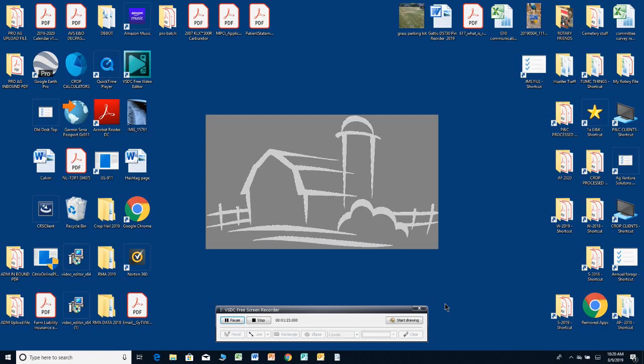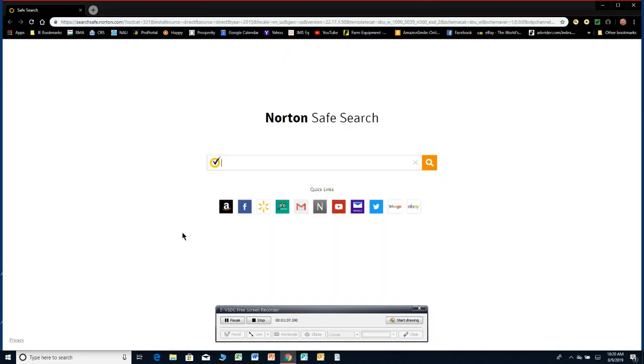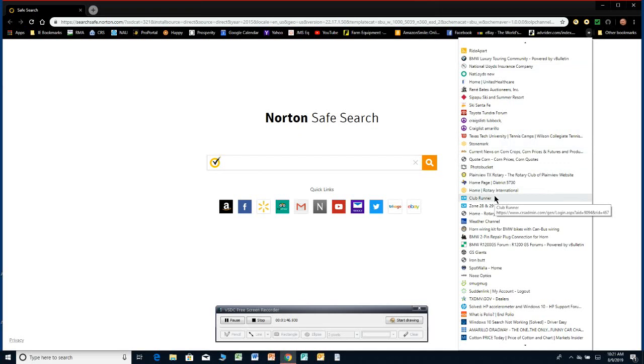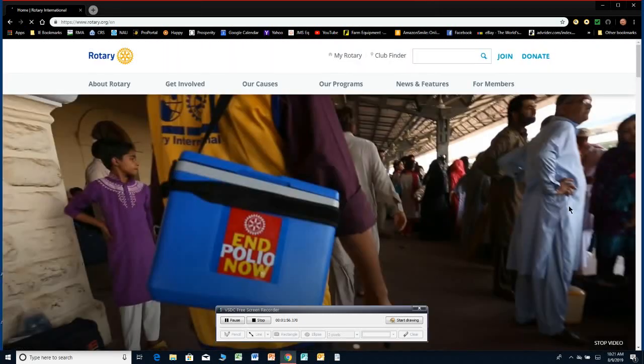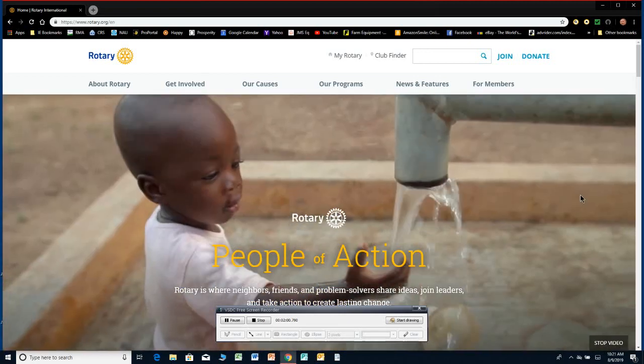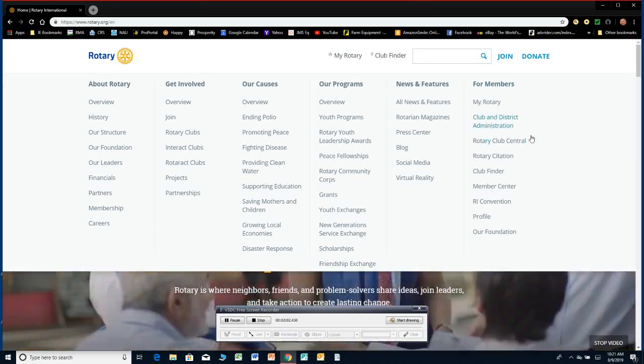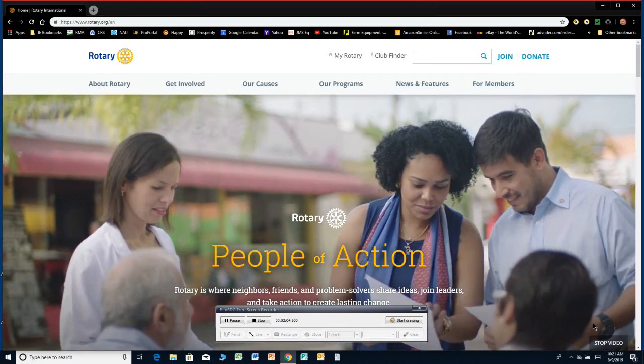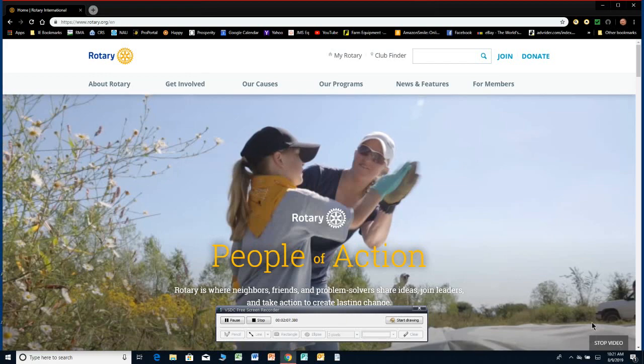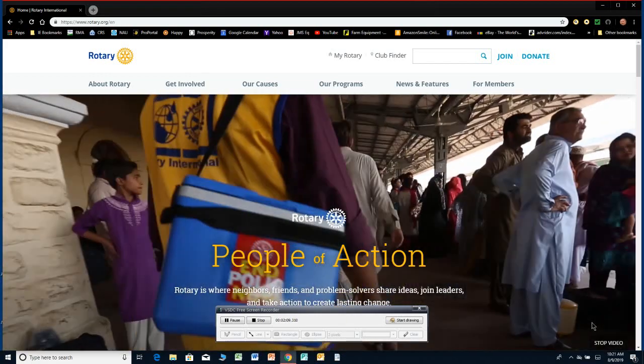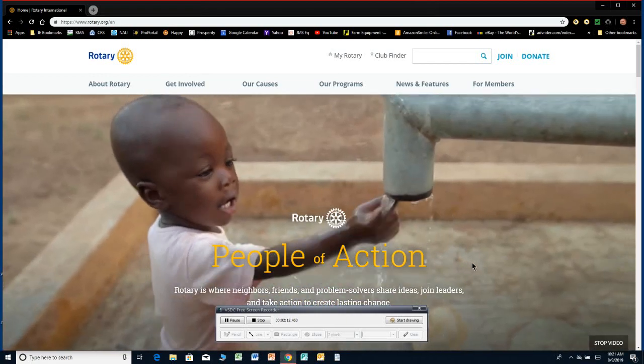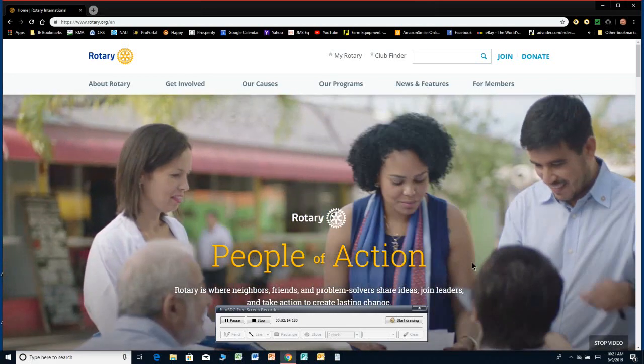So I'm going to go ahead and show you how to get into Rotary Club Central and how to put in a few goals. I use Chrome as my browser and I have a bookmark that I use to go to Rotary.org. But if you don't have a bookmark, it's pretty easy. It's www.rotary.org and I'm going to use my bookmark and this is the Rotary.org start page.